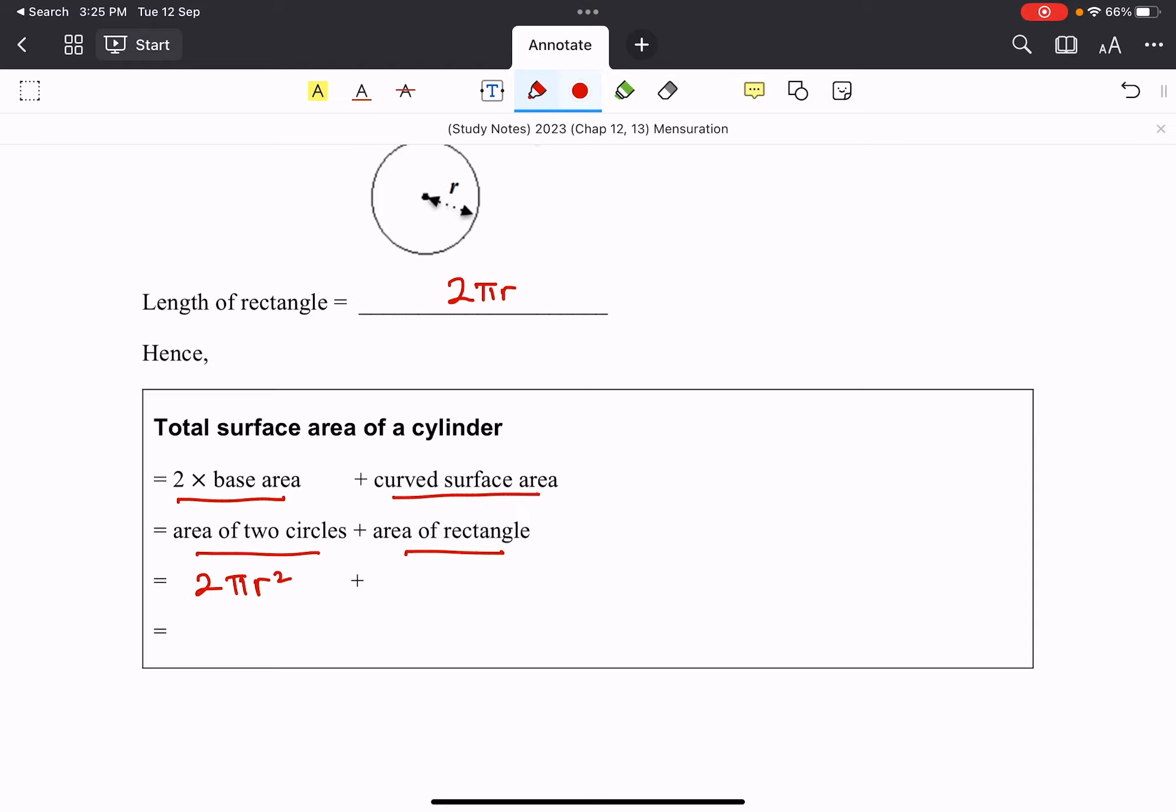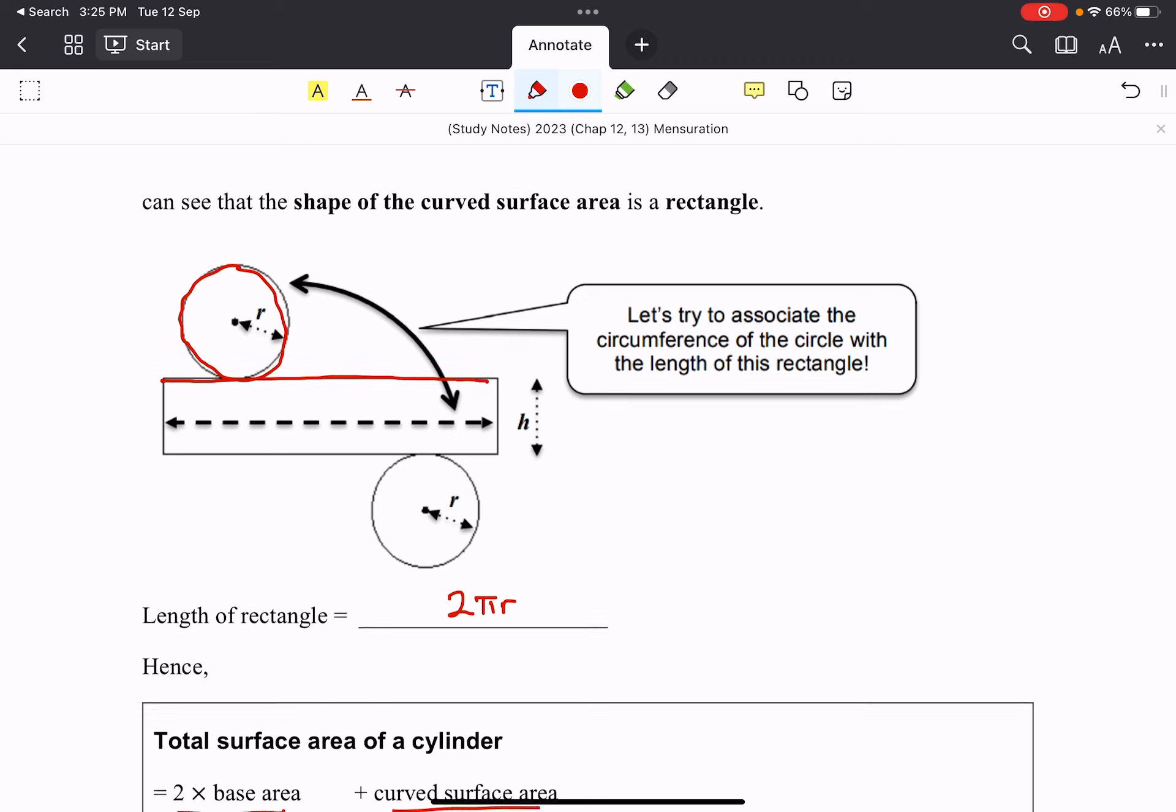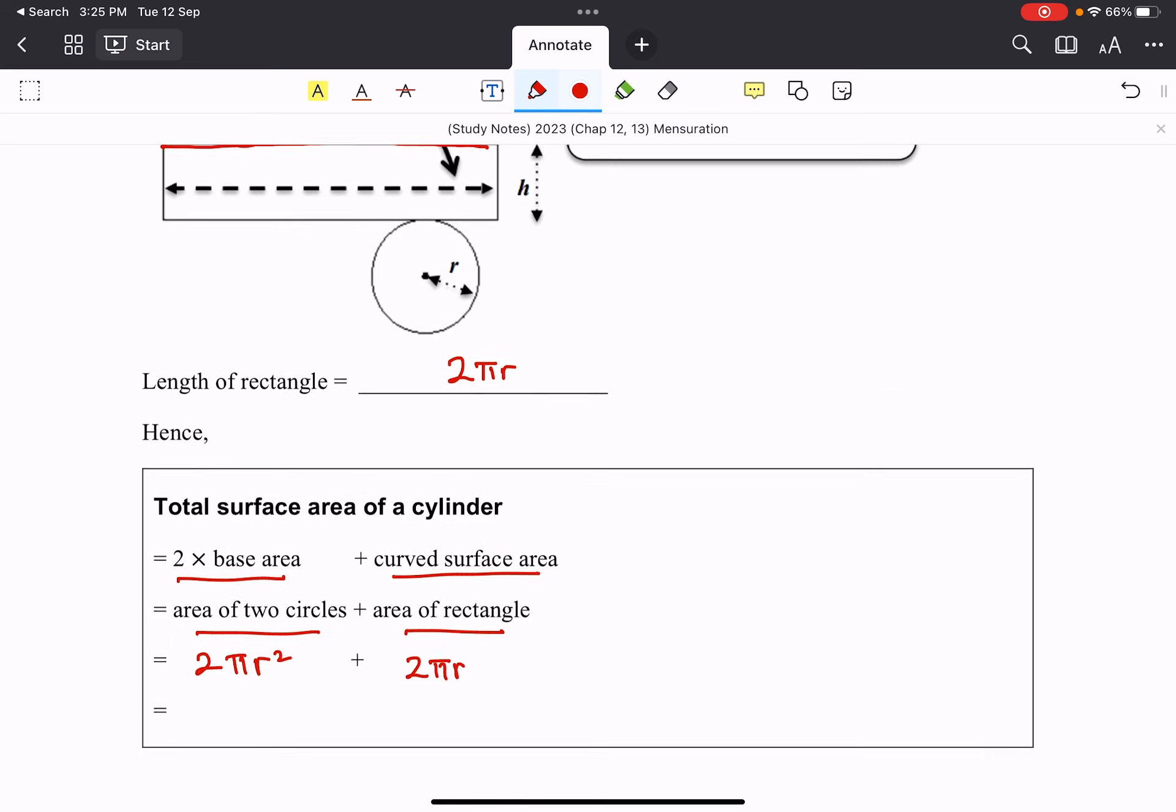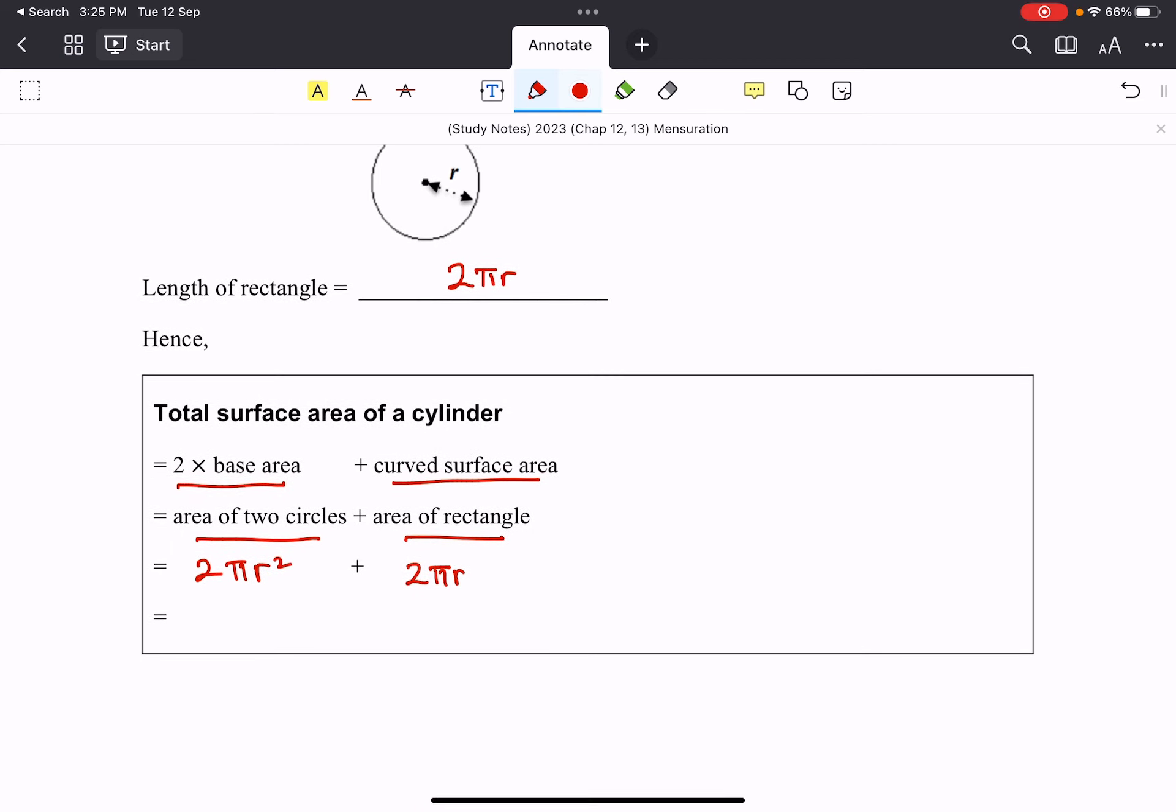the rectangle will be the length times the breadth. And the breadth, take a look again, the breadth is actually the thickness or the height of this cylinder. And this is how we can actually go about finding the total surface area of a cylinder.